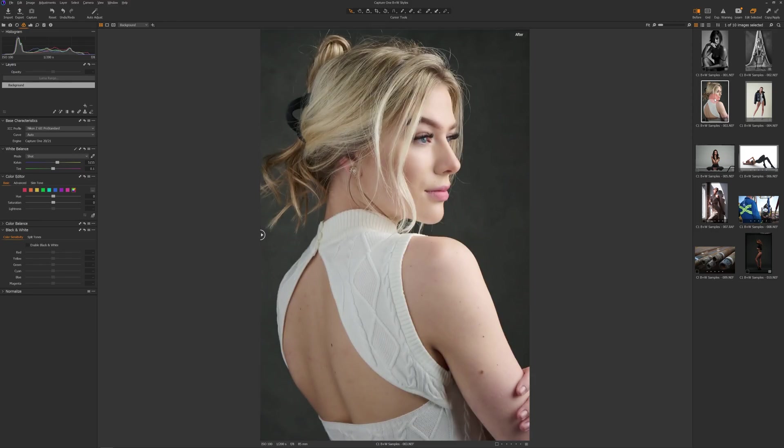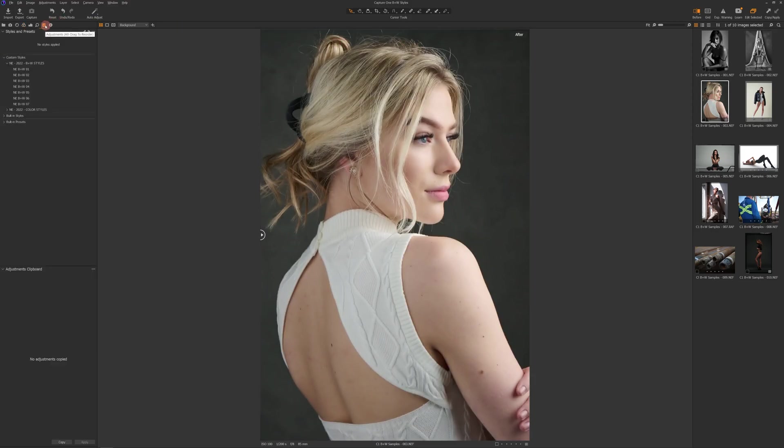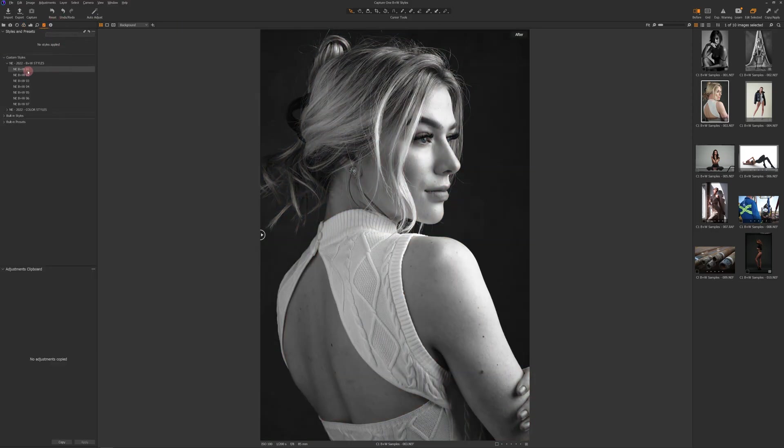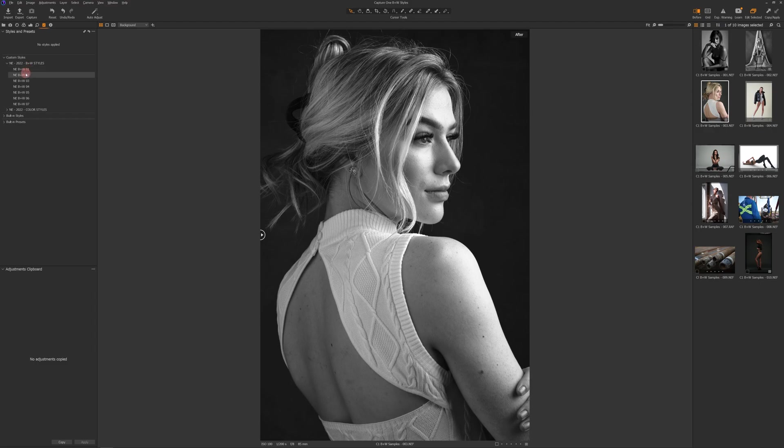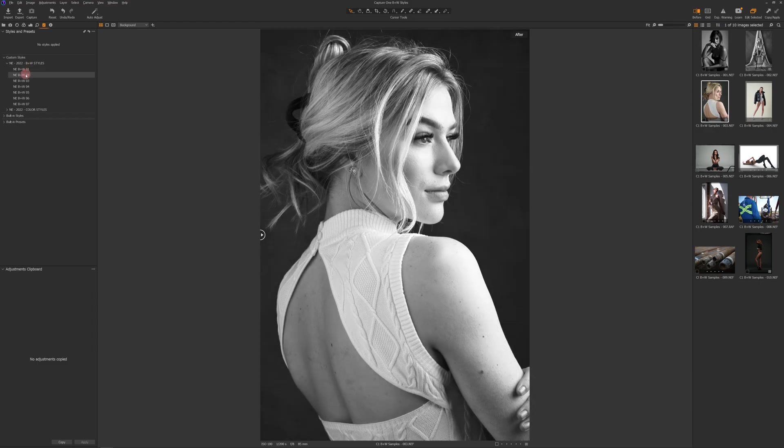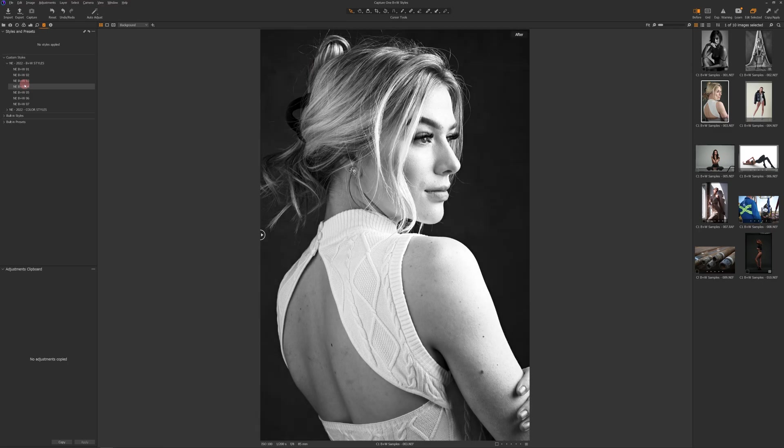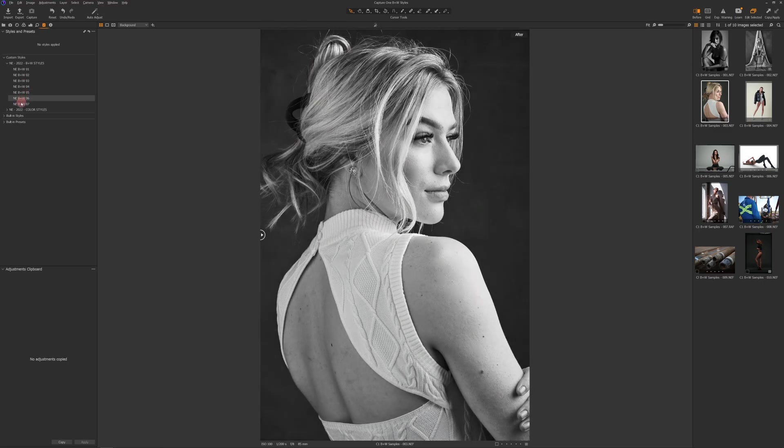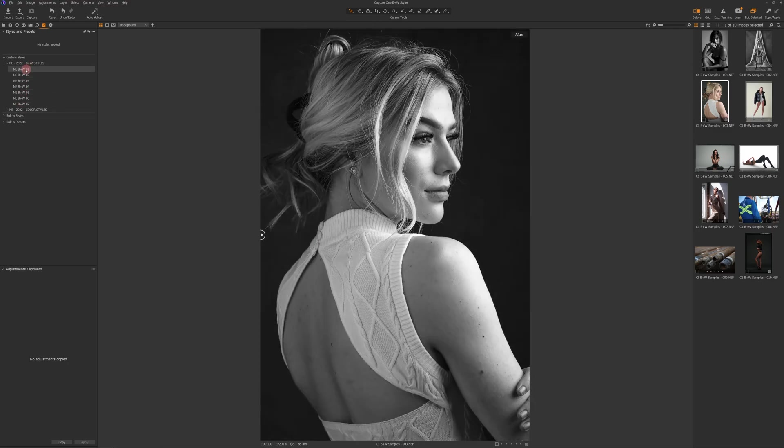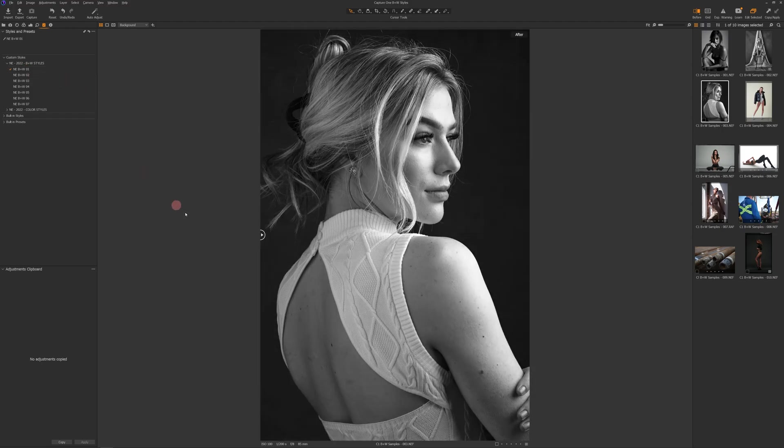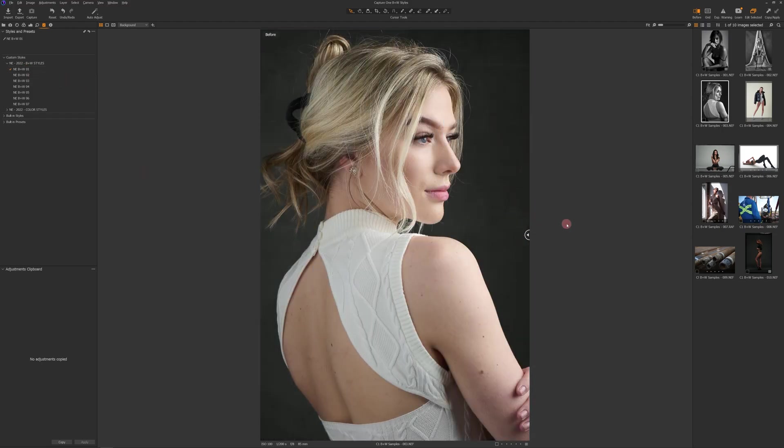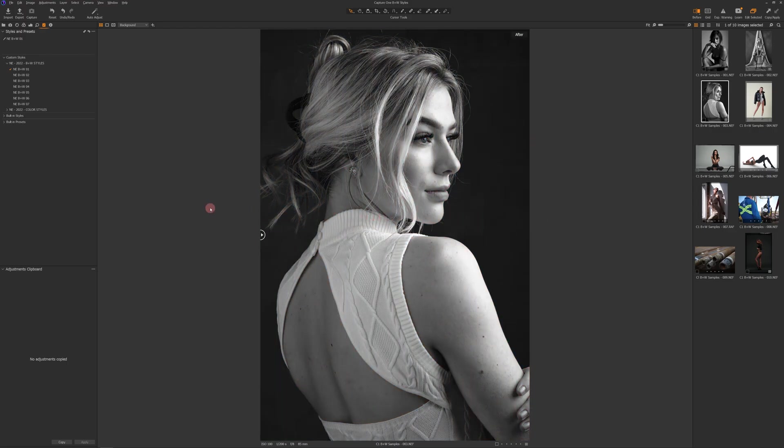Let's come up into this one here, come back into our styles. Oh, that looks really good there. Yeah, number one for sure. And I'm not even going to do anything after that. That looks fantastic. So before and after, and just beautiful highlights, soft transitions into the shadows, tons of tonal range. I love it.